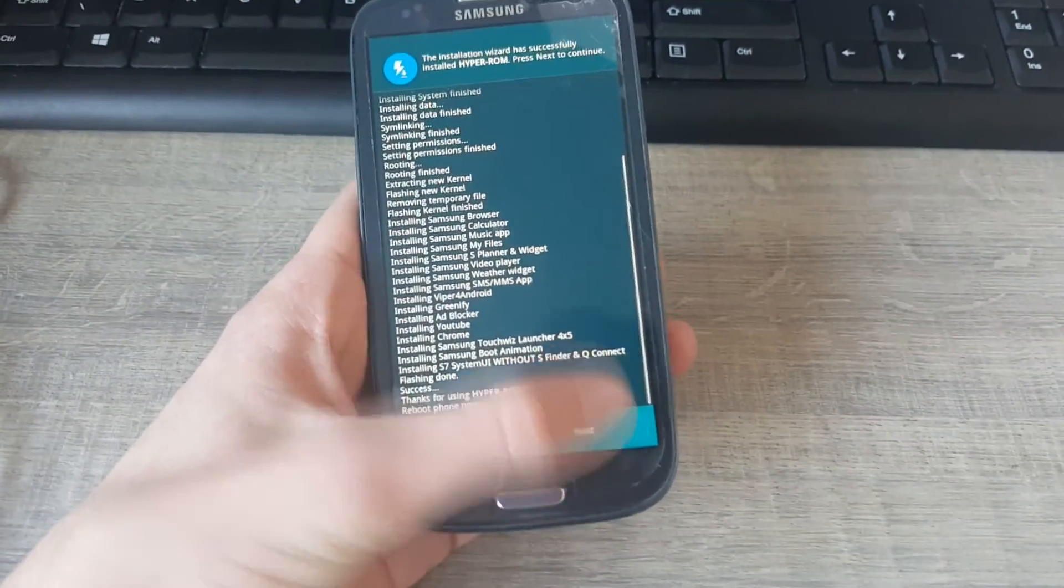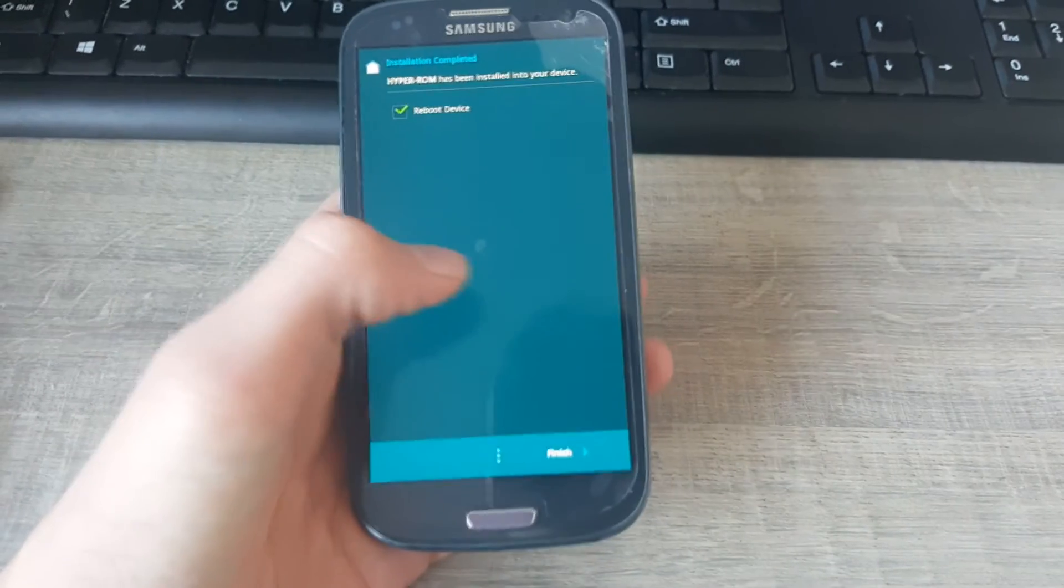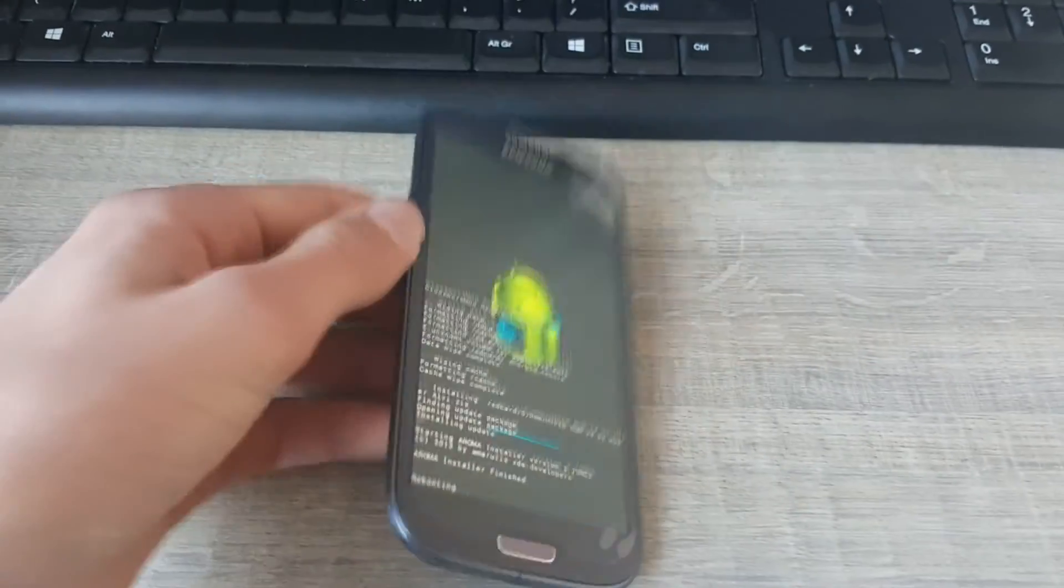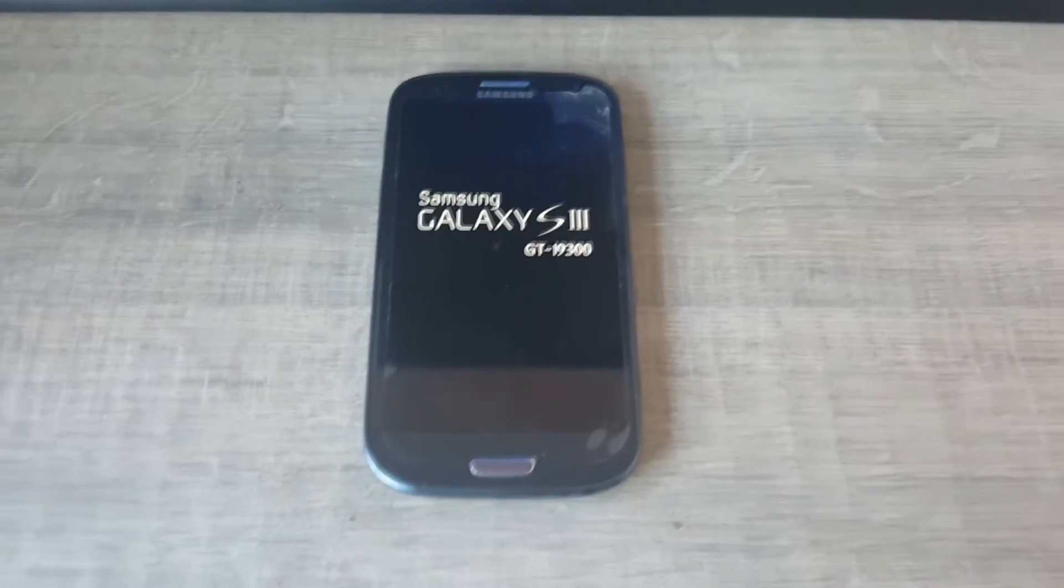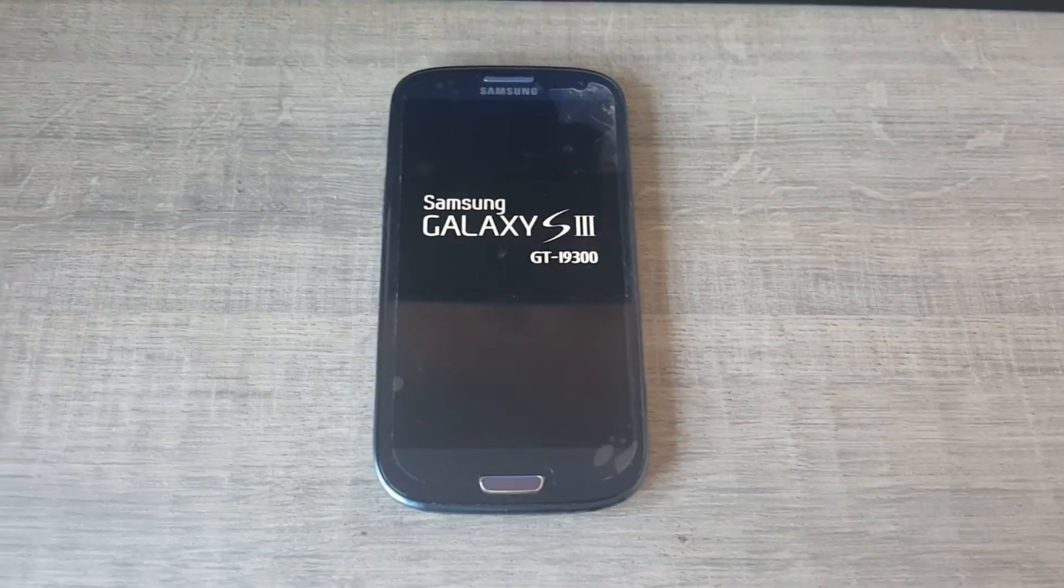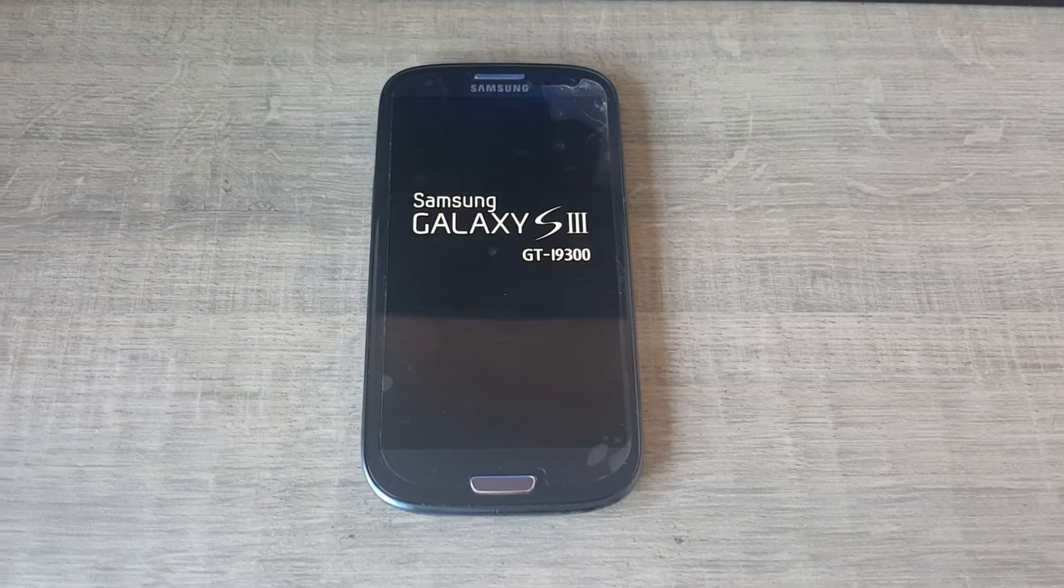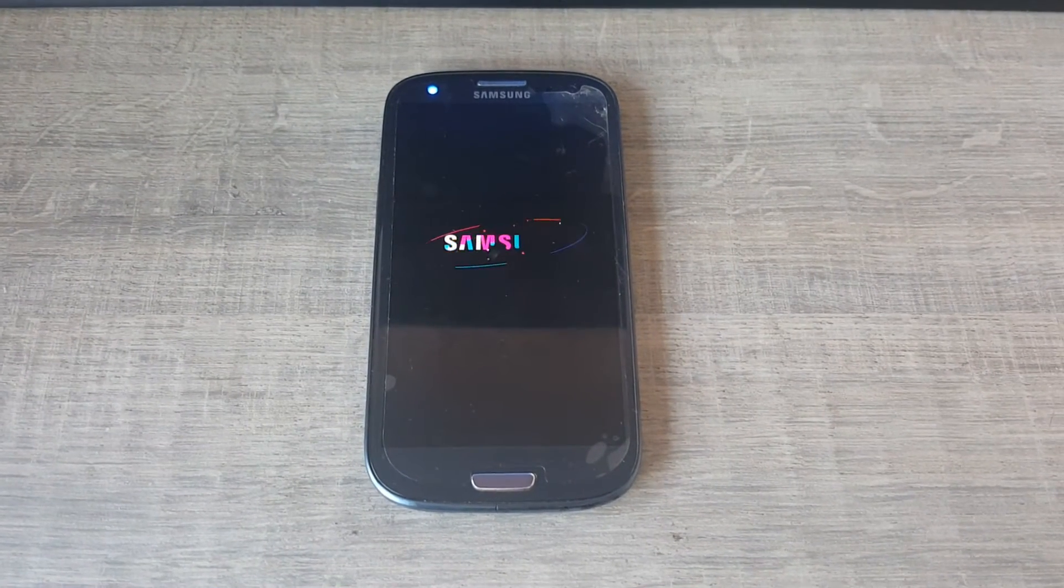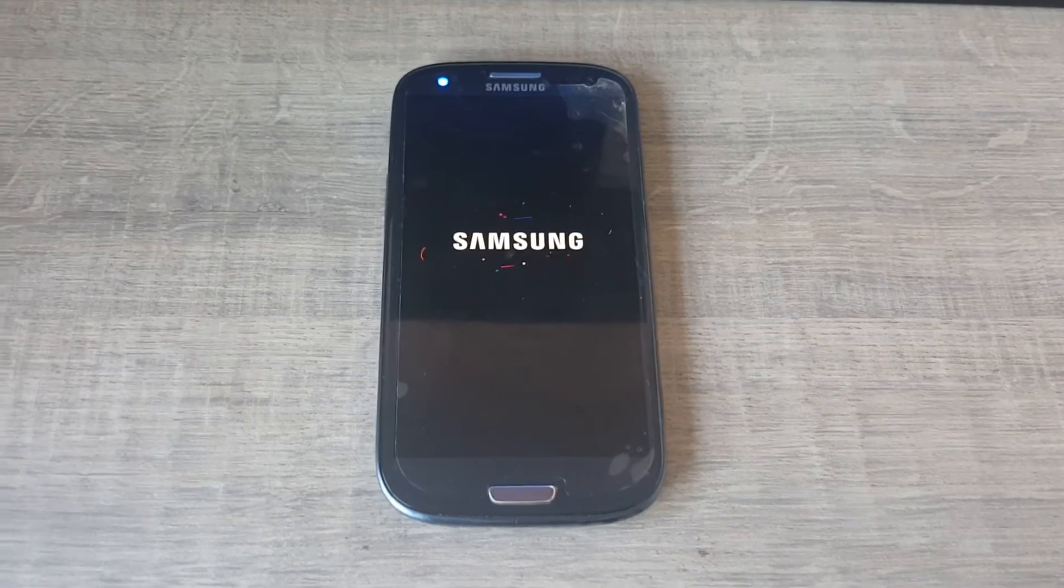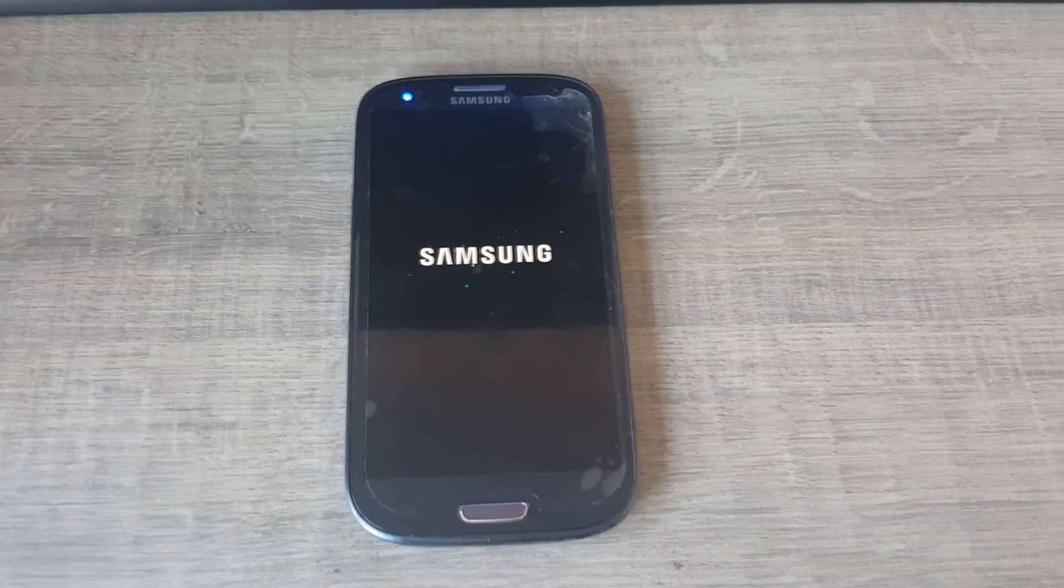We'll just skip this forward. Almost there guys, 98%, 100%. Next. Reboot device, finish. Now we will see it.